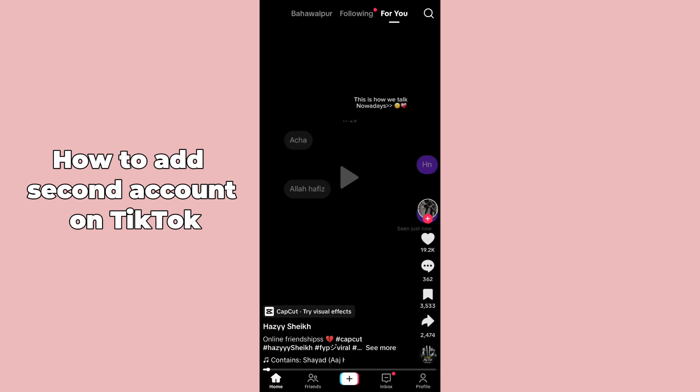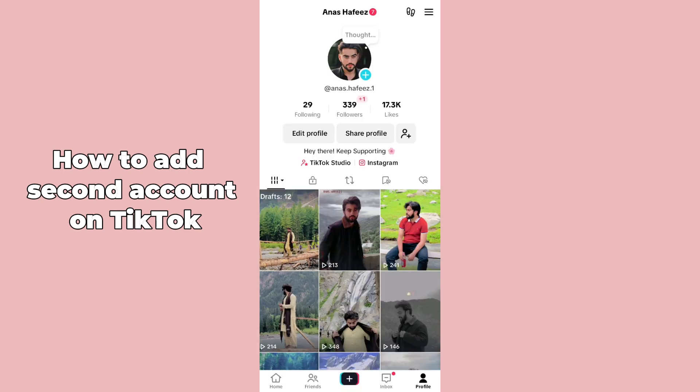After opening up the TikTok application, you have to go to your profile section by tapping on the bottom right corner. After tapping on your profile, you will be able to see your profile has been opened if you have already logged in with your account. If you want to log into another account or switch to another account,